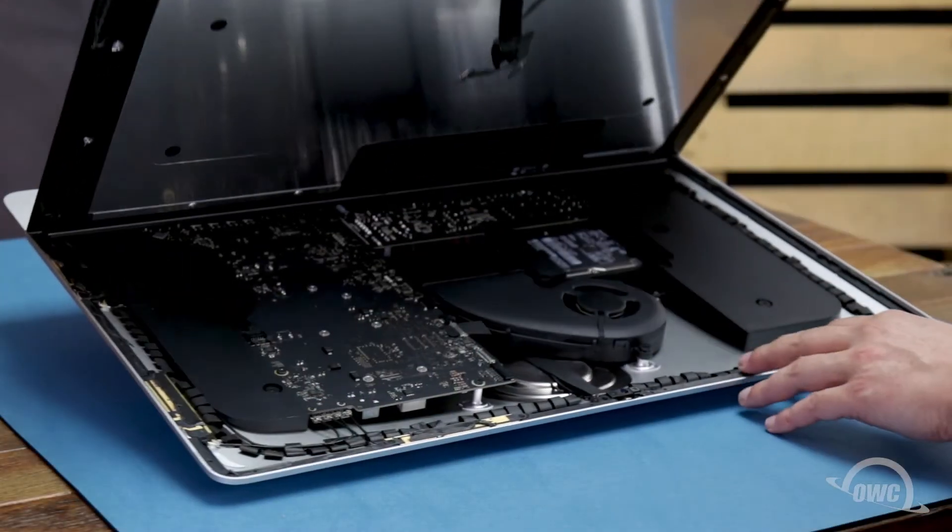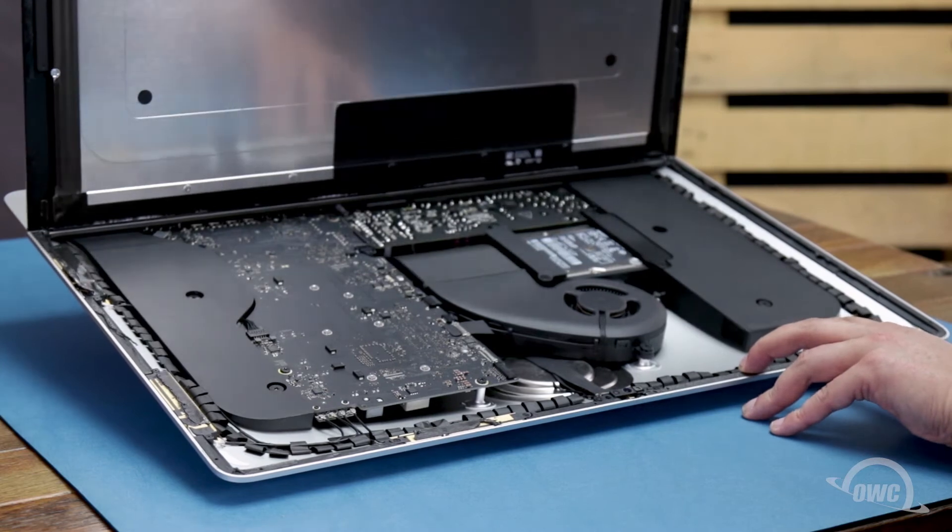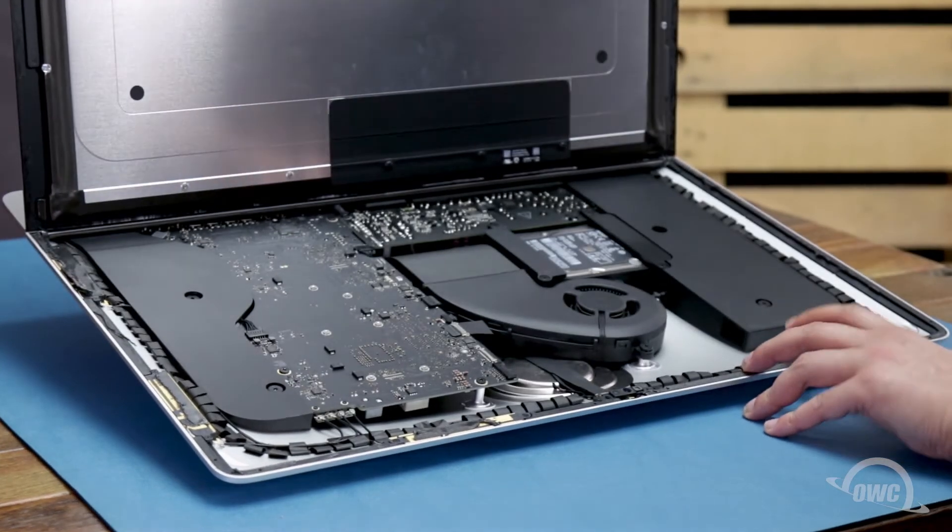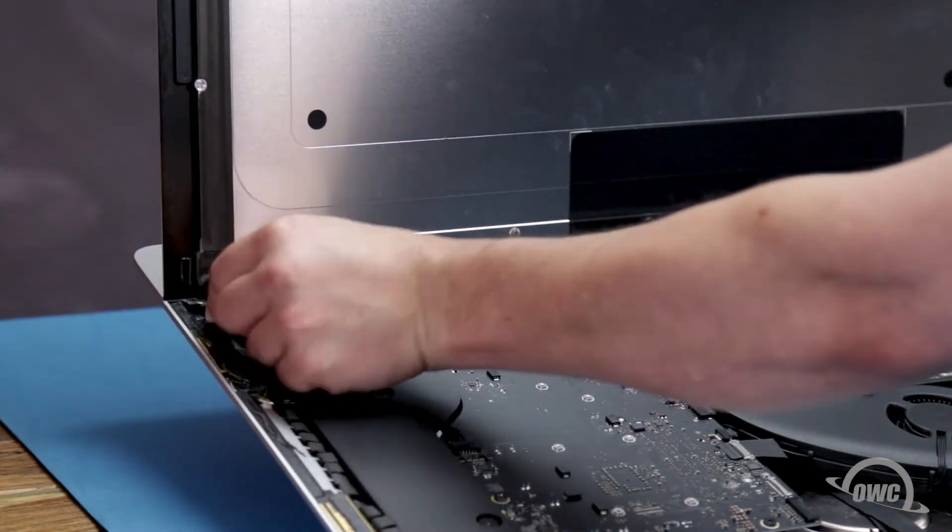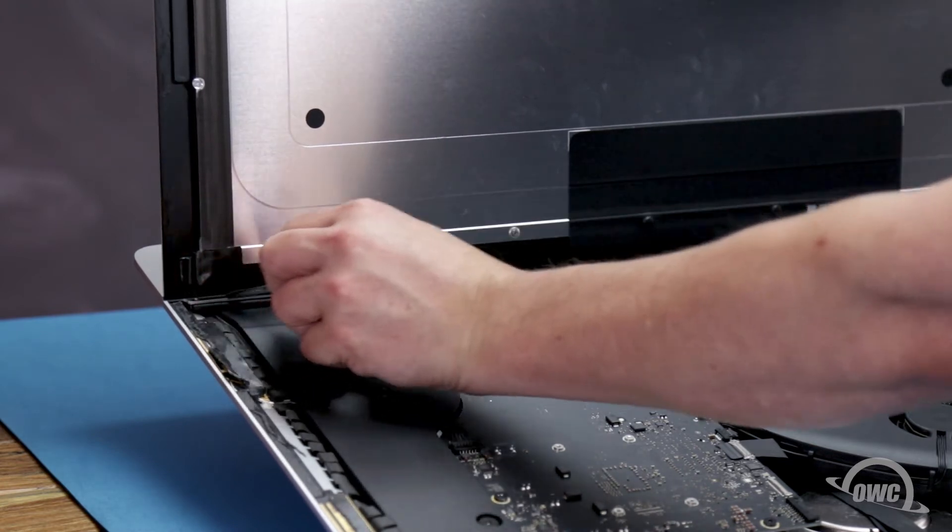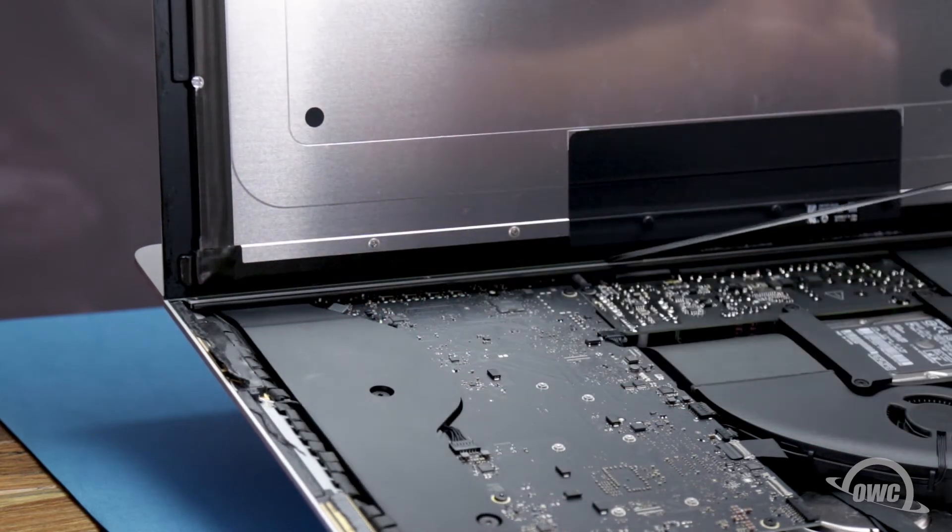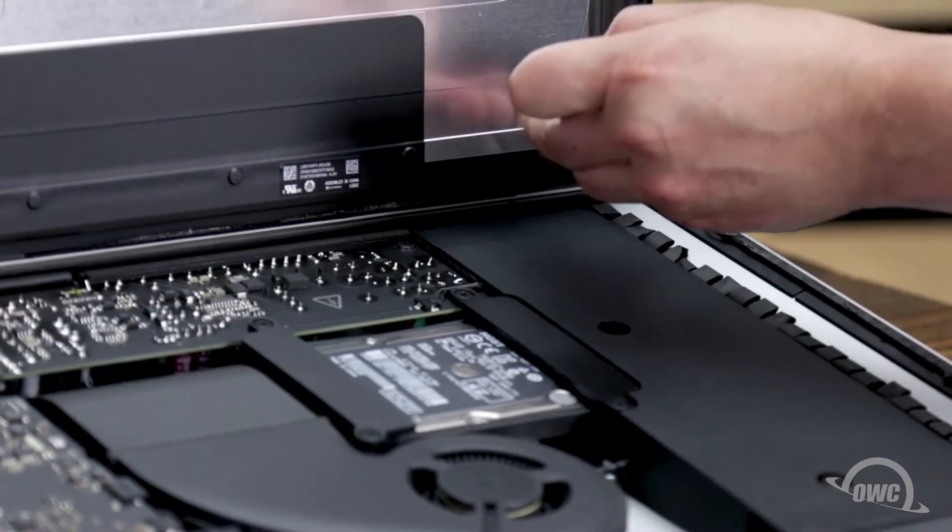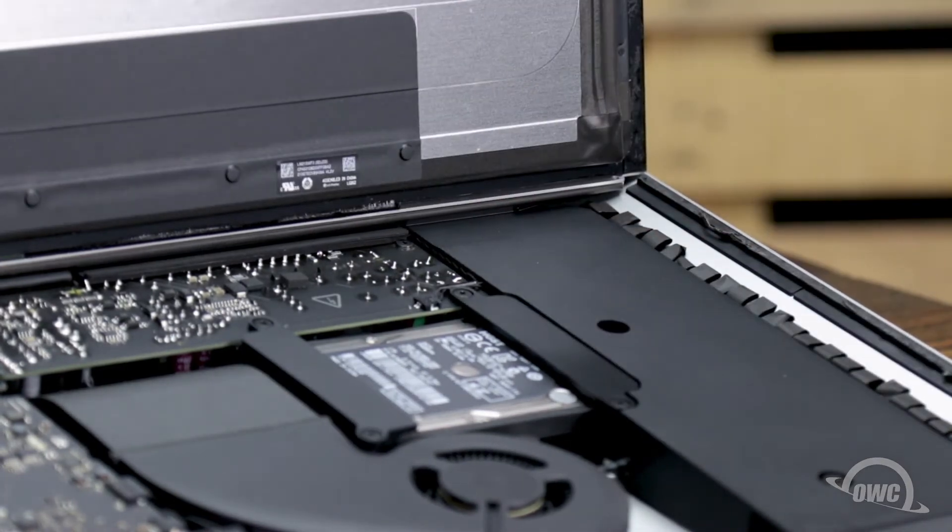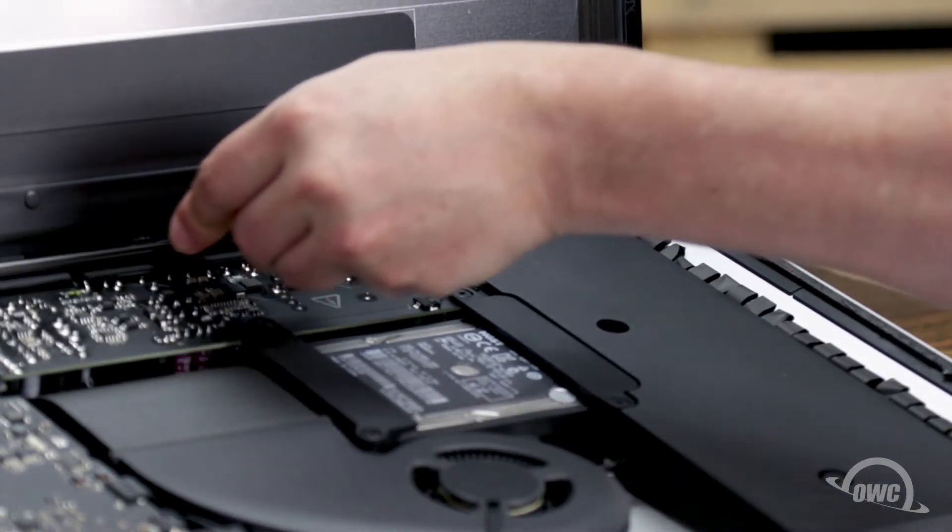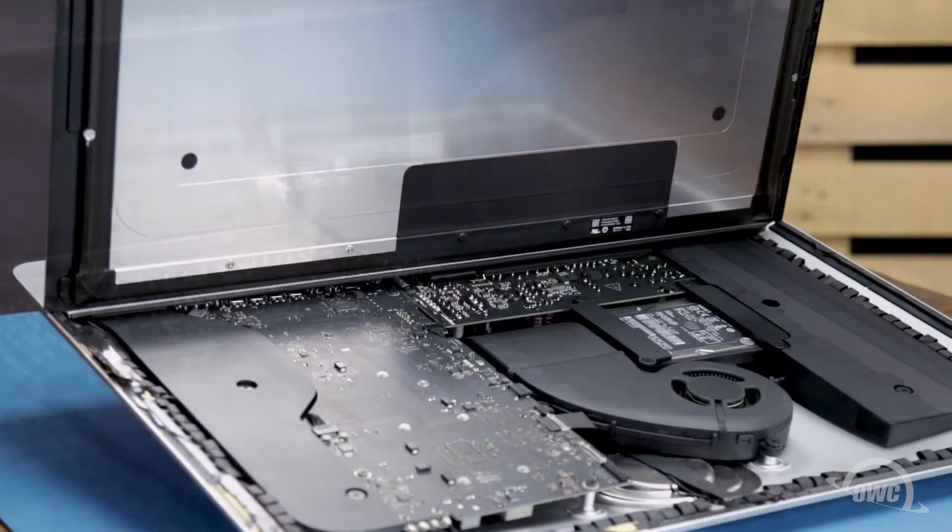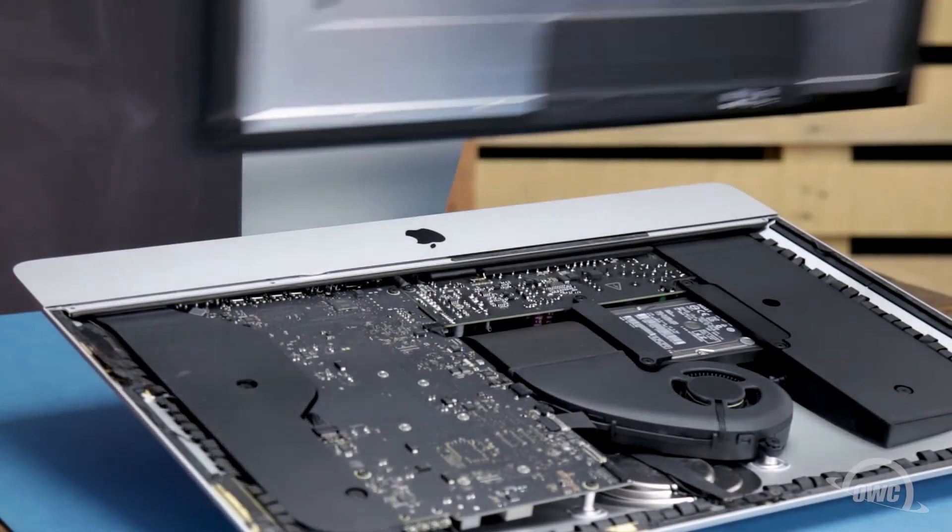You can then angle the display the rest of the way up and remove the adhesive holding the bottom of the display. Simply grab the tab on each side of the screen and slowly pull it towards the center until it comes free. Finally, use your opening tool to slit any remaining adhesive along the center edge and you should be able to remove the display and set it aside.